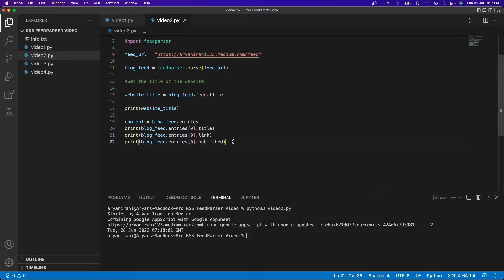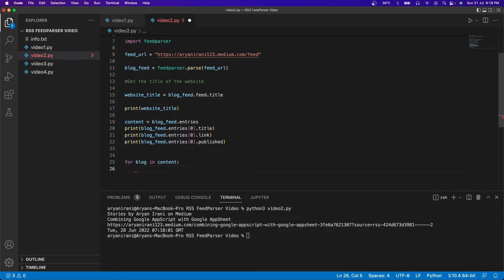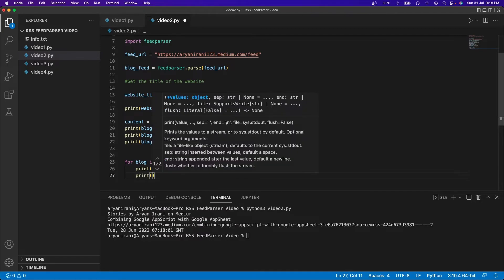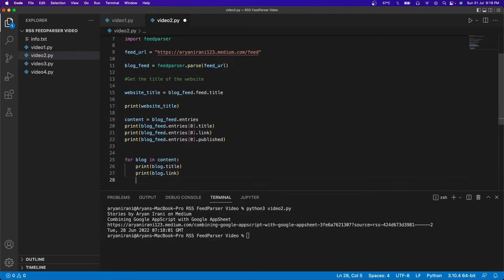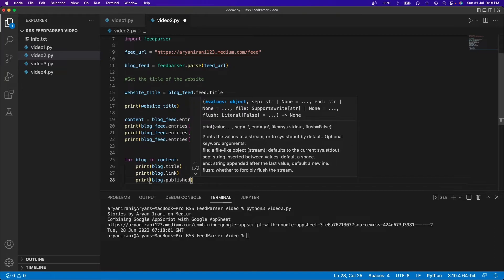Finally, I'm going to get the first 10 articles from the website. I'll use a for loop: for blog in content. The content variable contains the entries — that means each blog on the website, including its title, link, description, contents, and date of publishing. Inside the loop I'll print the blog title, the blog link, and the blog's publishing date. I'll click save and clear the output.